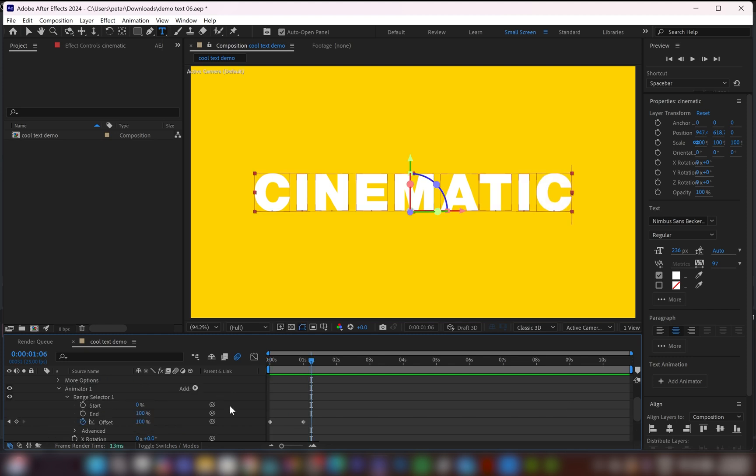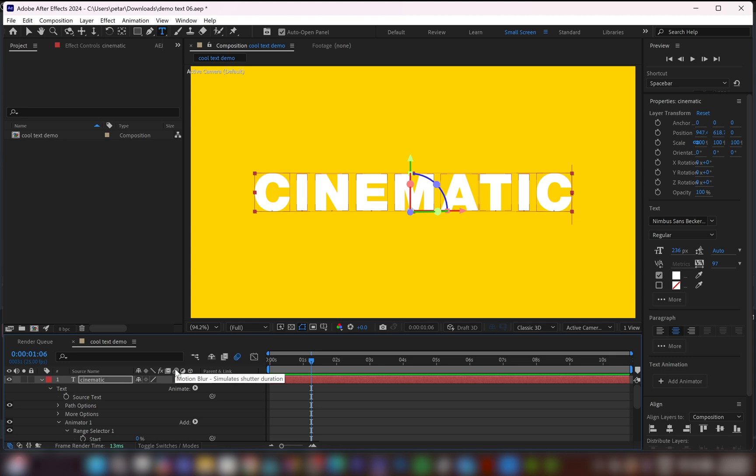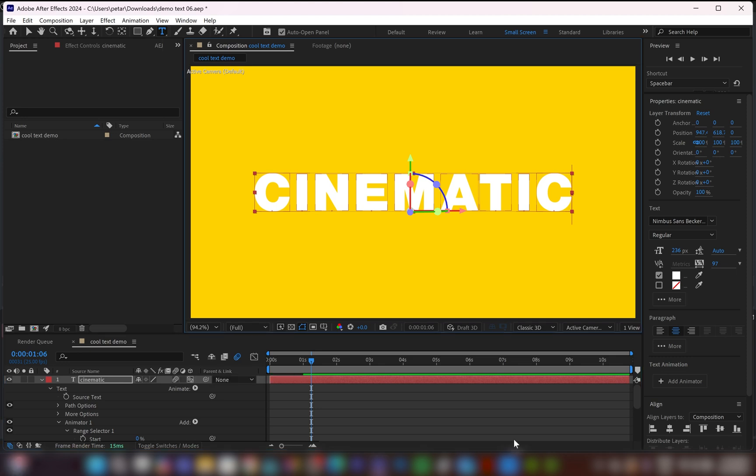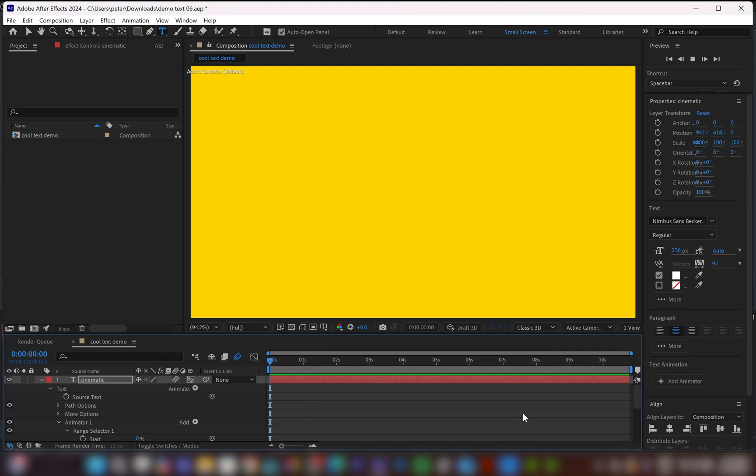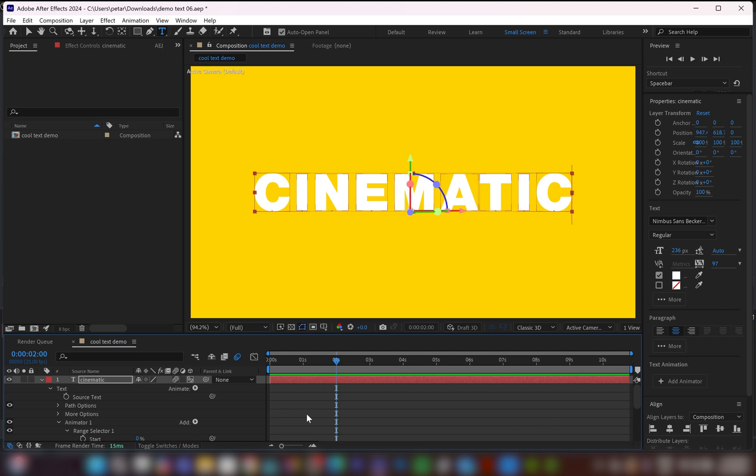And to add a motion blur, what we can do is just go up there where it says motion blur, click on it, and we're going to add motion blur. But to see the motion blur effect, go to over here and change it to classic 3D. And when I play it, I've got this cool text animation.